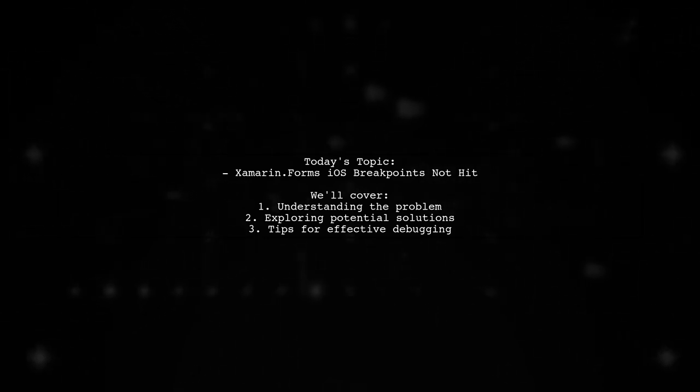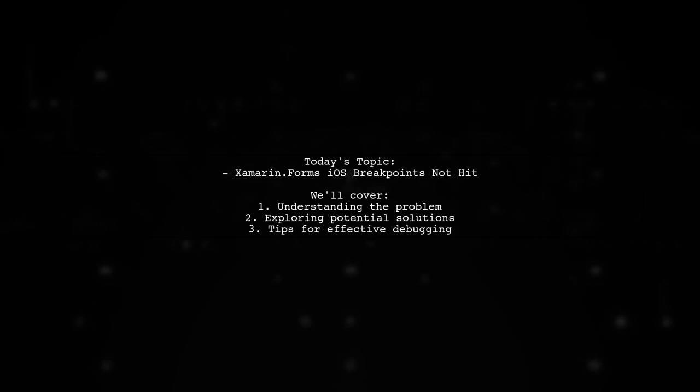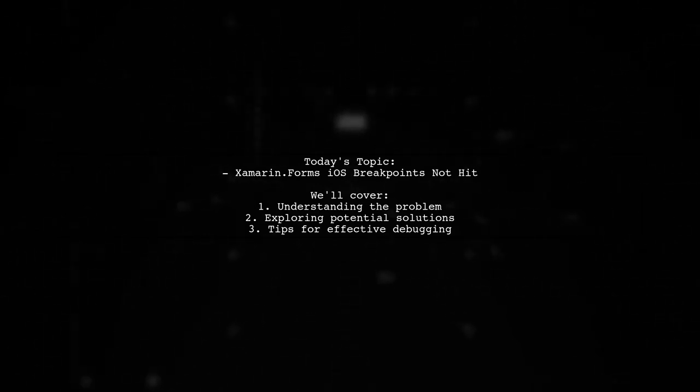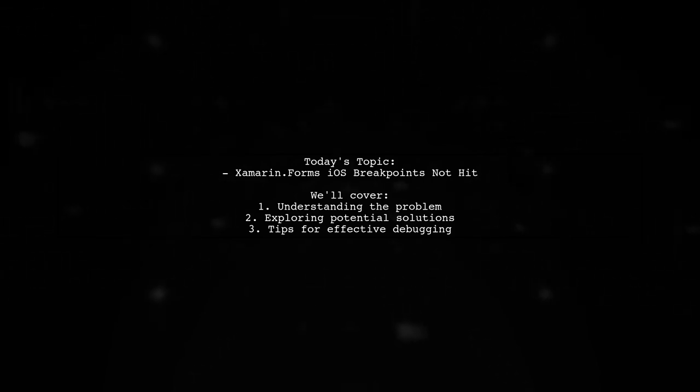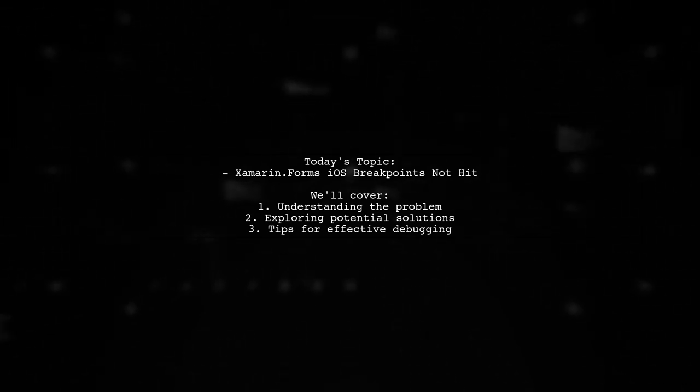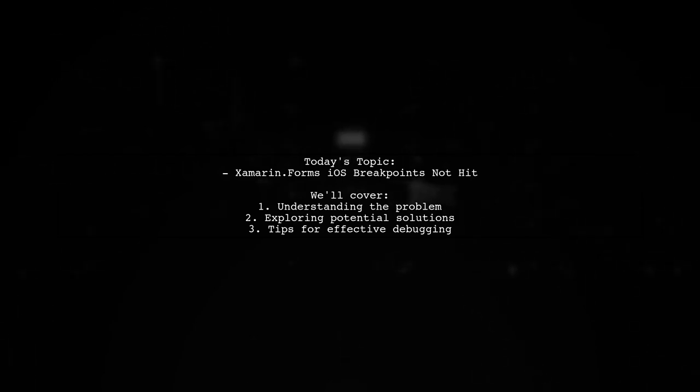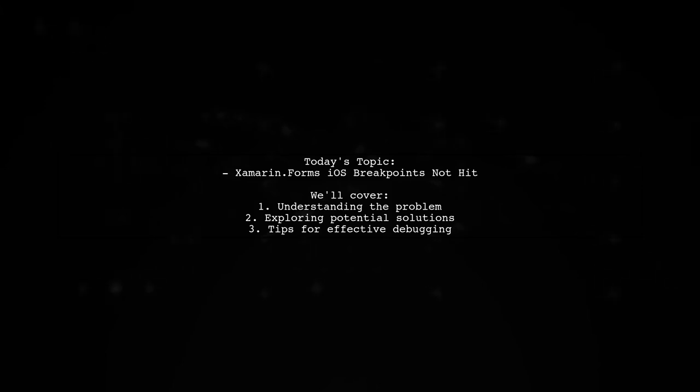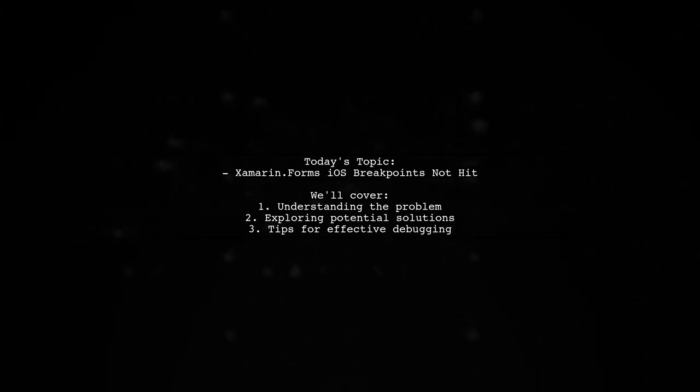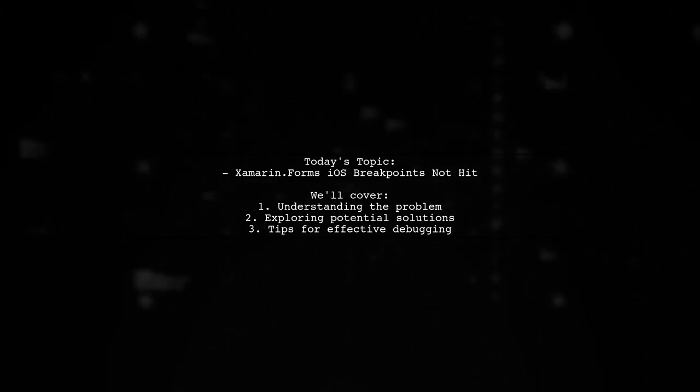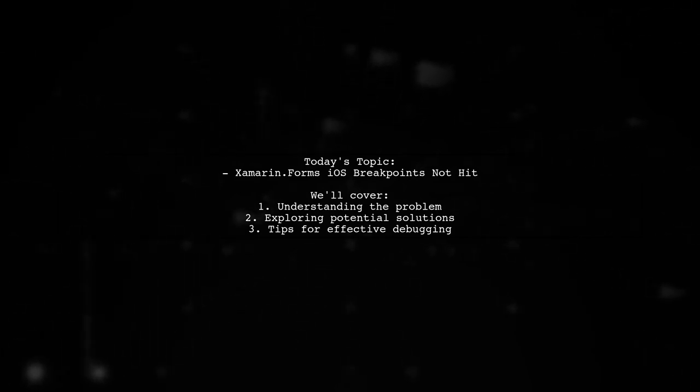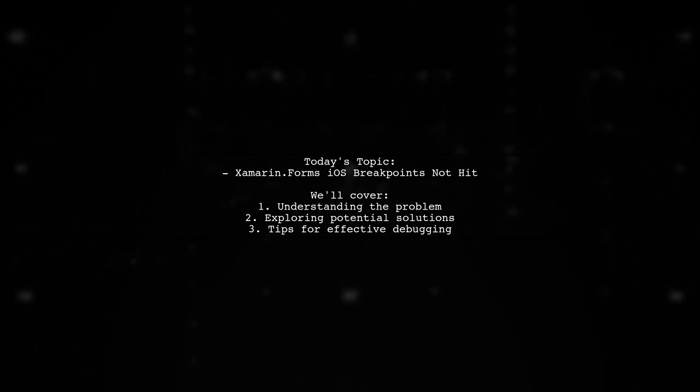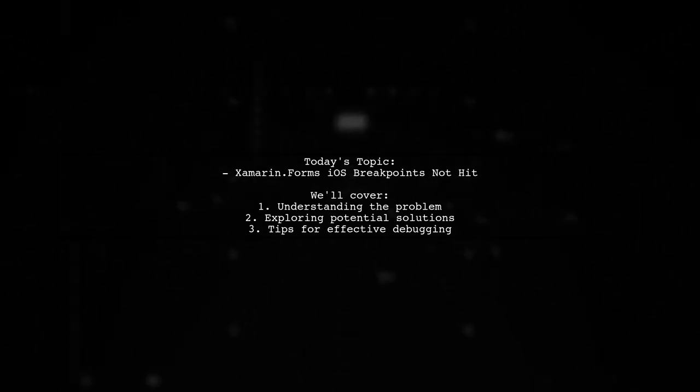One of our viewers recently upgraded to the new Xamarin for Visual Studio and is facing a peculiar problem. They can no longer hit breakpoints during iOS debugging while everything works perfectly for Android. Despite uninstalling and reinstalling Visual Studio Community Edition 2017 and trying various solutions found online, the issue persists. Let's dive into this challenge and explore potential solutions together.